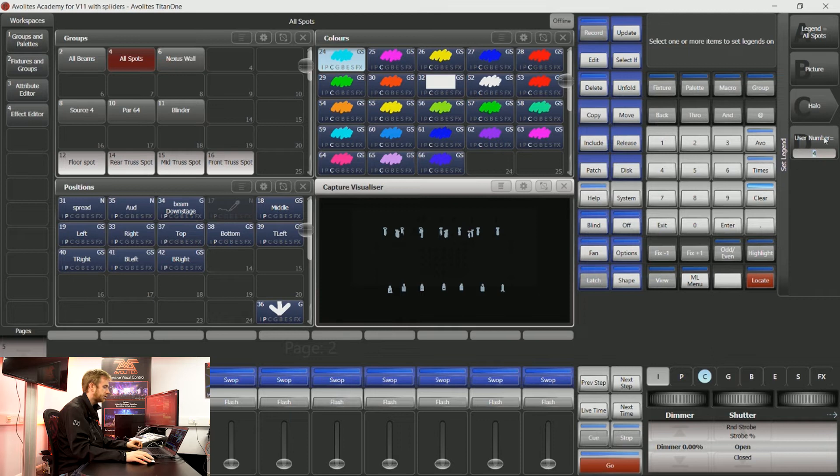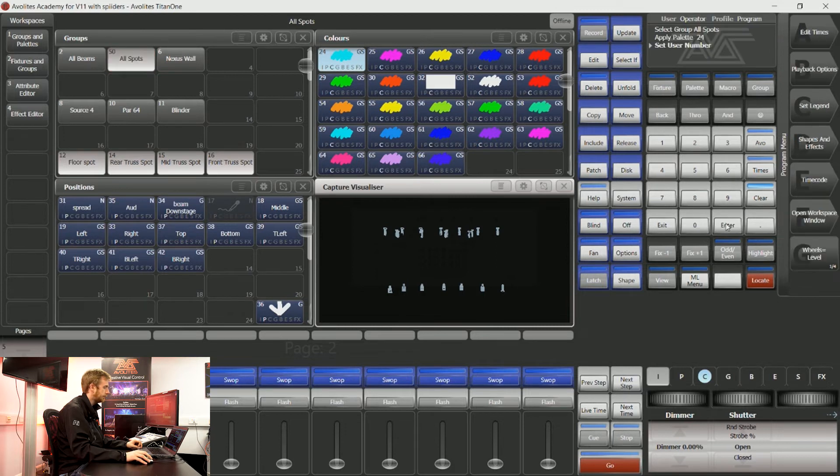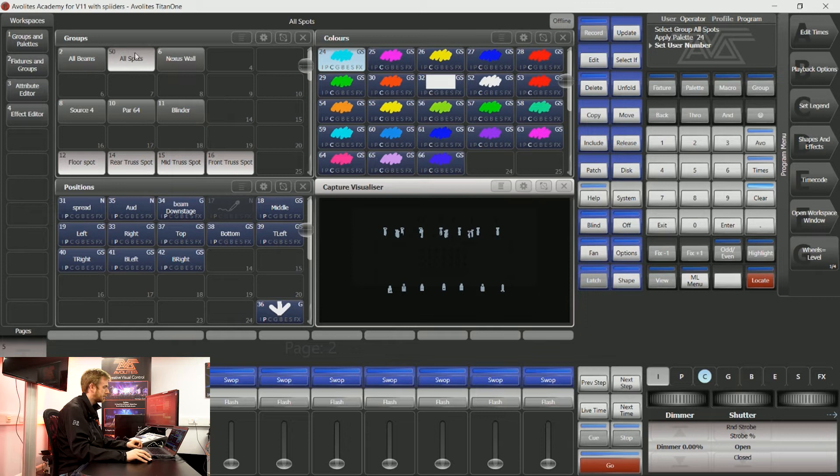On soft key D I have user number equals. I can type in a new number here and I have now changed the user number for this particular group.